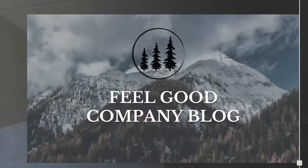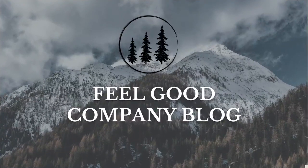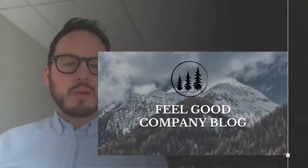Hey everyone, welcome to what I'm calling the Feel Good Company Blog, where we take a company that you have exposure to through your investments in your portfolio and highlight what they're doing to make the world a better place.